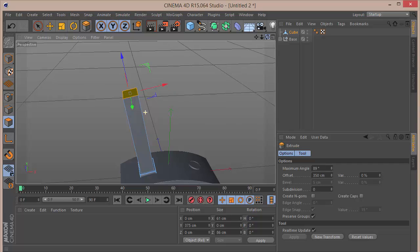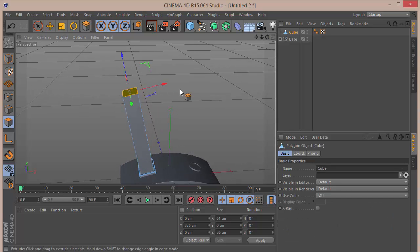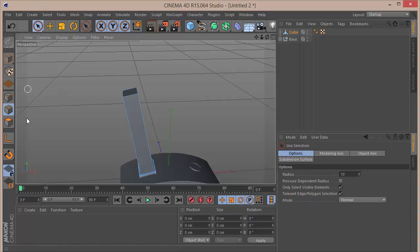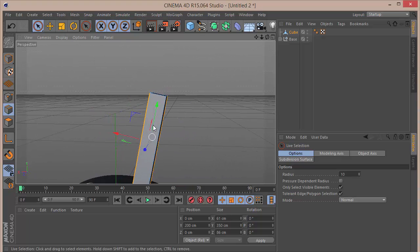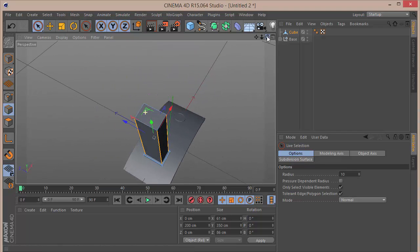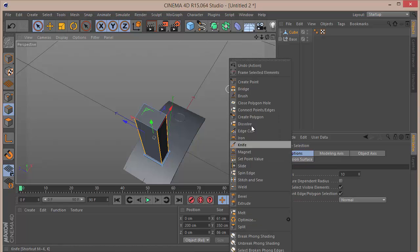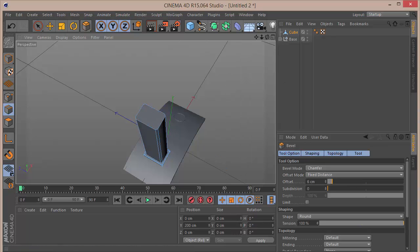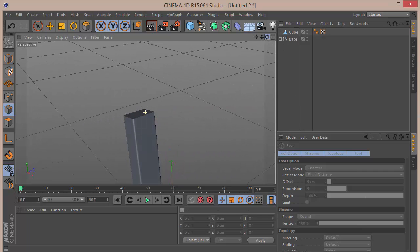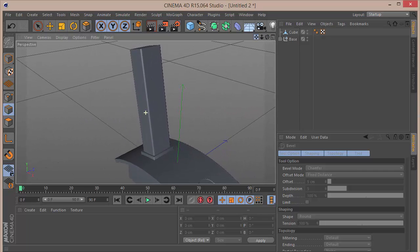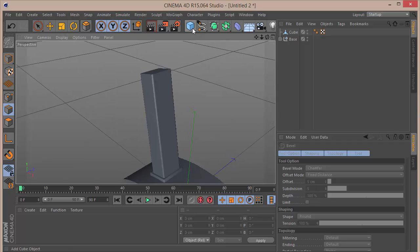Go into edge mode and select the four corner edges. Right-click and choose Bevel, bevel out to an offset of 5 with a subdivision of 5 — this gives a pretty decent, sharp rounding as you can see.